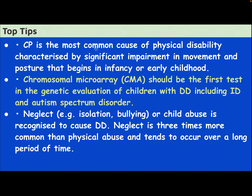Cerebral palsy is the most common cause of physical disability, characterized by significant impairment in movement and posture that begins in infancy or early childhood. Chromosomal microarray should be the first test in the genetic evaluation of children with developmental delay, including intellectual disability and autism spectrum disorder. Neglect, isolation, bullying, or child abuse is recognized to cause developmental delay. Neglect is three times more common than physical abuse and tends to occur over a long period of time.